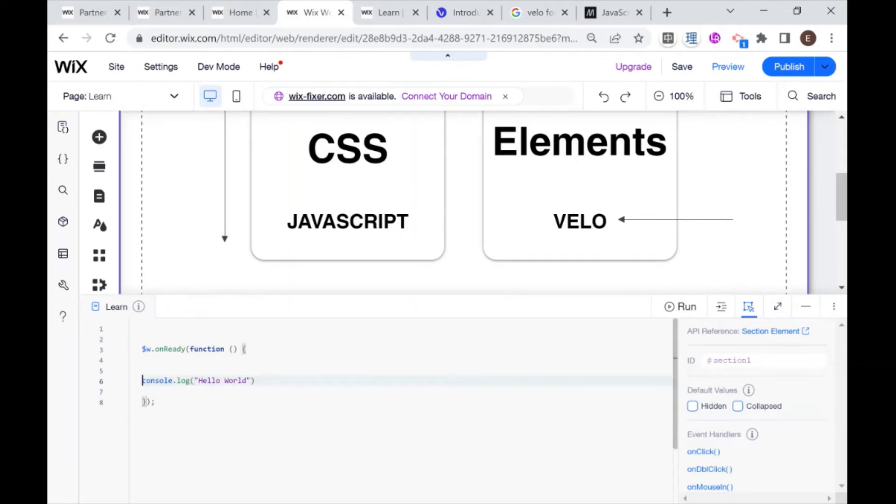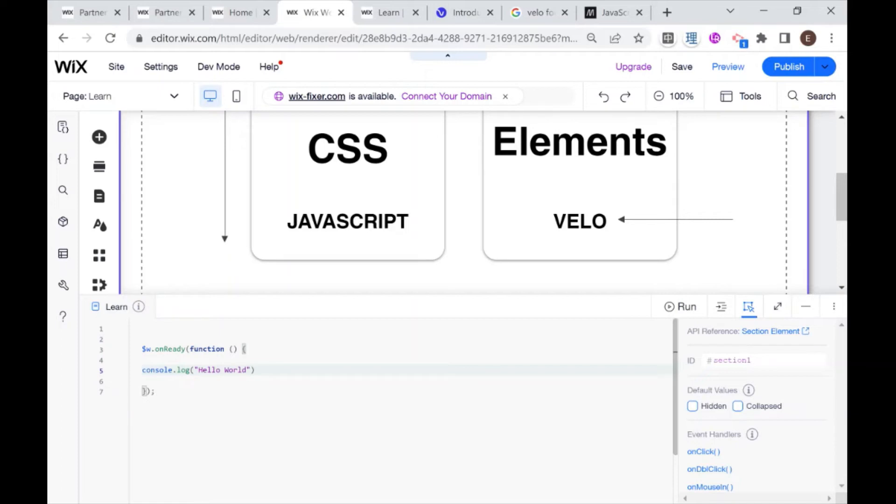So now when I run this code, or when I preview my website or view my published website, in the console, which I'll show you where that is, it'll log this string hello world. String just means characters, words.